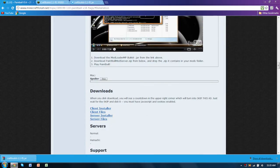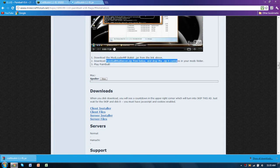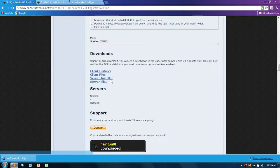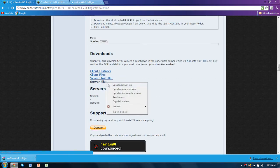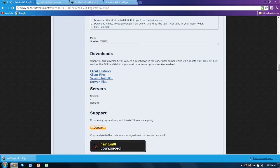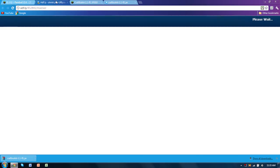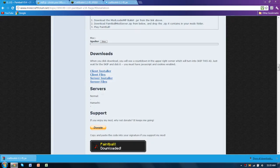So once you're done, you're going to want to download the paintballmodserver.zip and drop the zip that is inside the zip into the server mod folder. So you're going to want to download the server mod files. So you click the server files one.